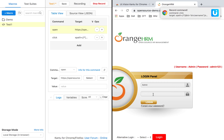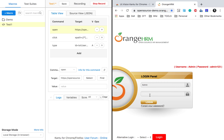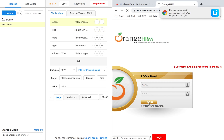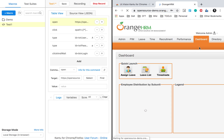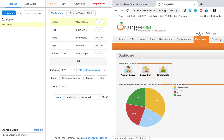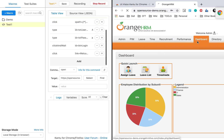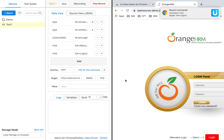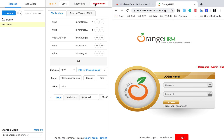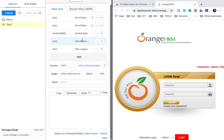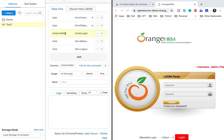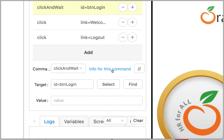Now I have the username 'admin' and password 'admin123.' I will add the username and you can see all the actions I am doing are getting recorded. I will add the password, click on login, click on 'Welcome Admin,' and click on log out. They should log out from the application. Now I will stop the recording using the stop record button, and I can manually edit any of the steps.